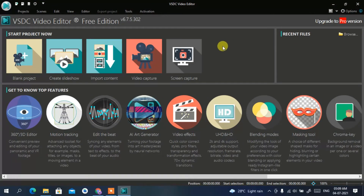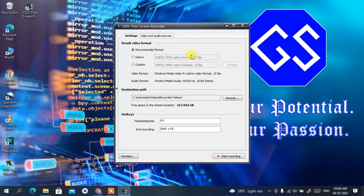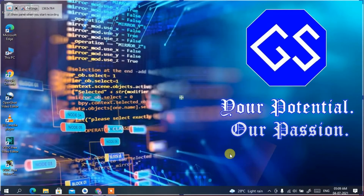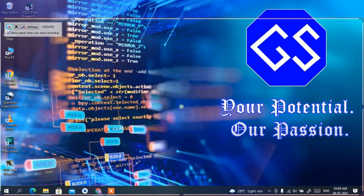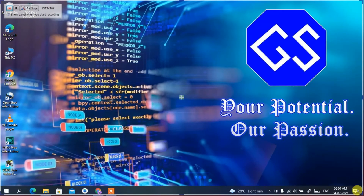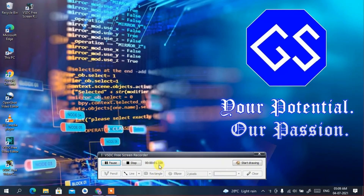Let me give you a quick demonstration. I'm going to show you how to capture your screen. Click on 'Screen Capture' — it will ask where you want to save the file. I'll save it in the default directory under Videos > Recorded Videos. Keep everything default and click 'Start Recording'. You need to capture the screen area — I'll maximize it so my entire screen gets captured, then click the record button. The recording has started.